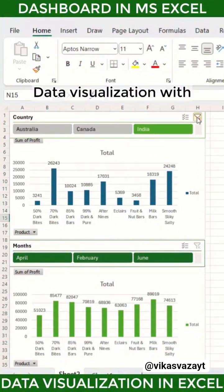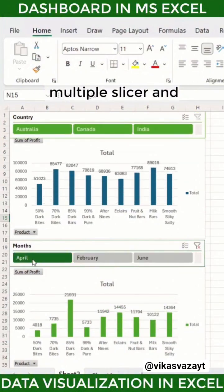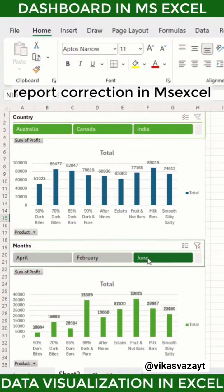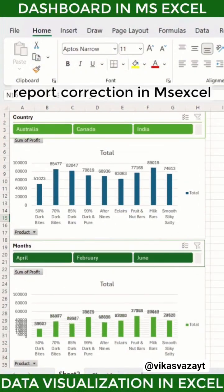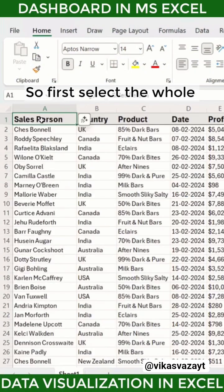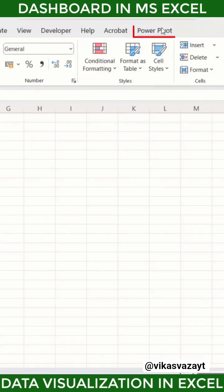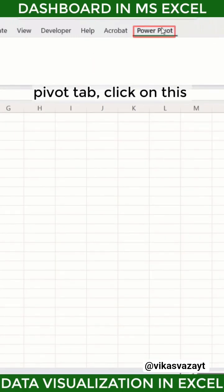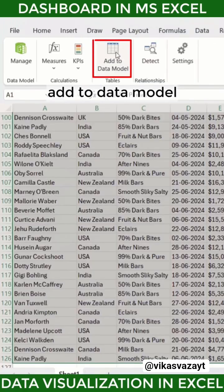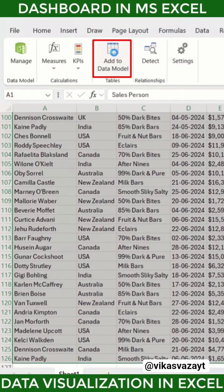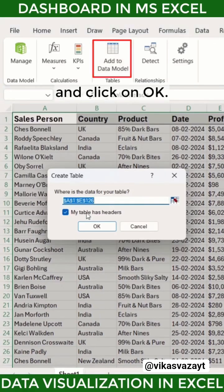Data visualization with multiple slicers and report connection in MS Excel. First, select your whole data, go to the Power Pivot tab, click on 'Add to Data Model', and click OK.